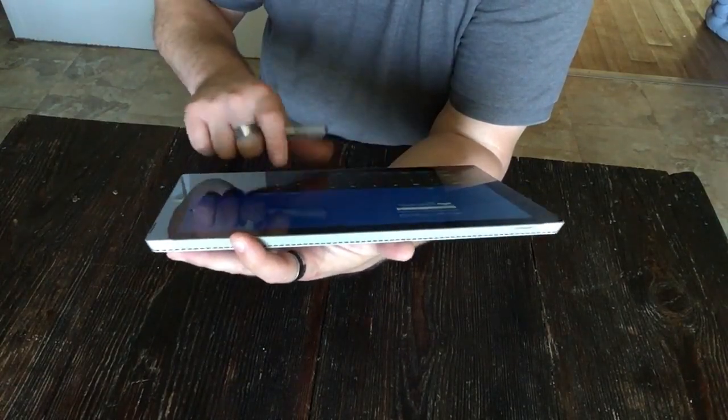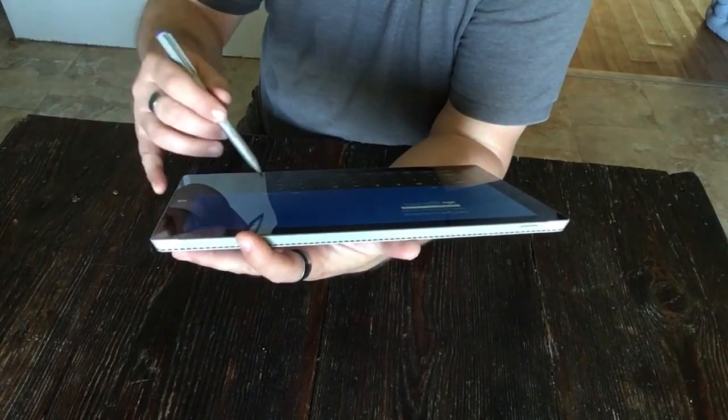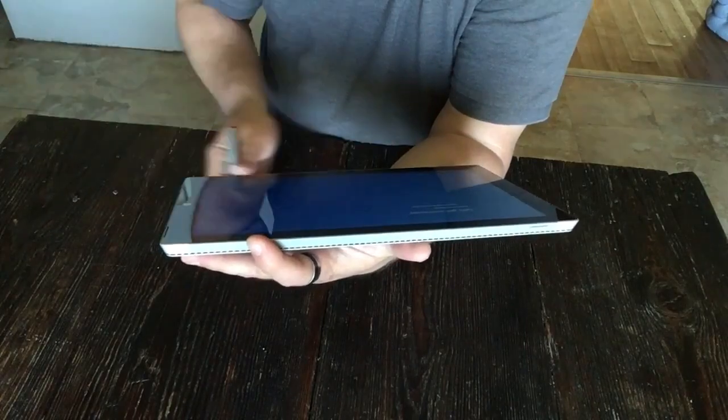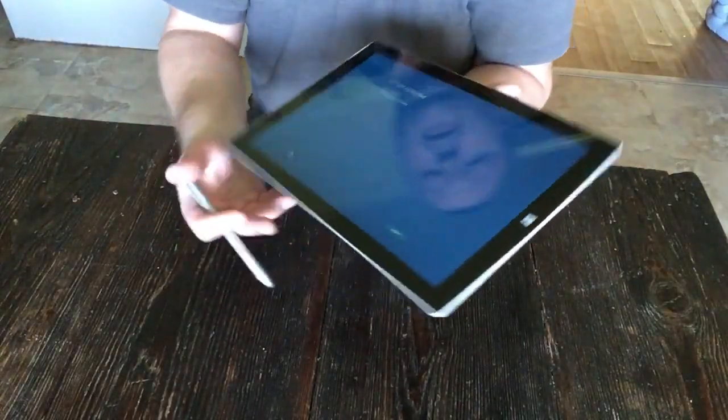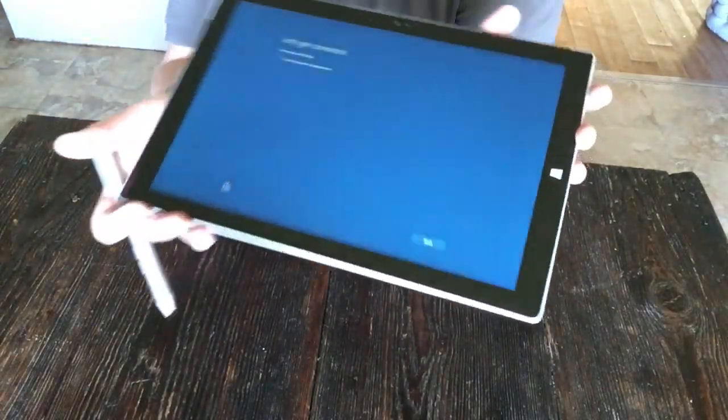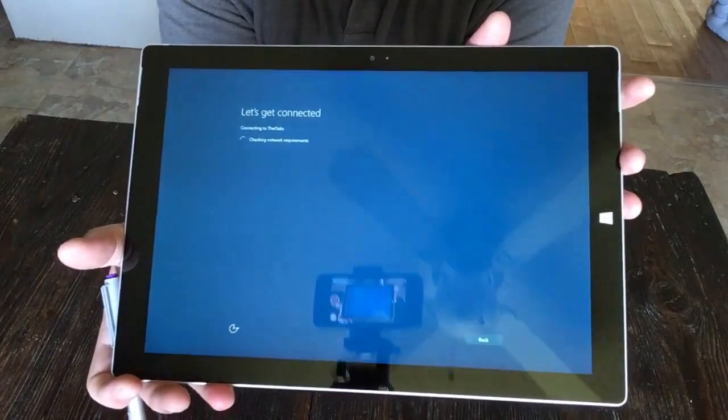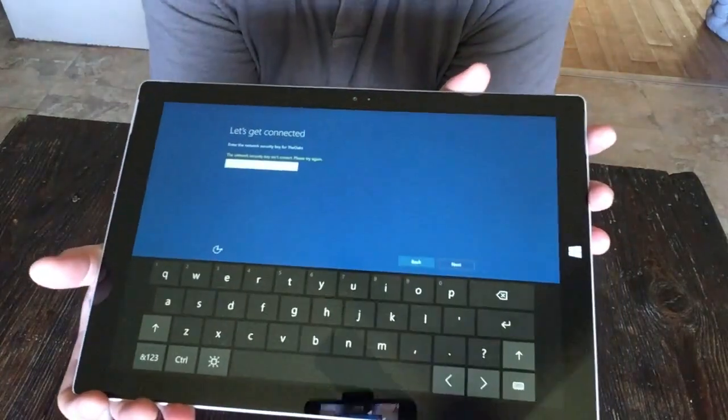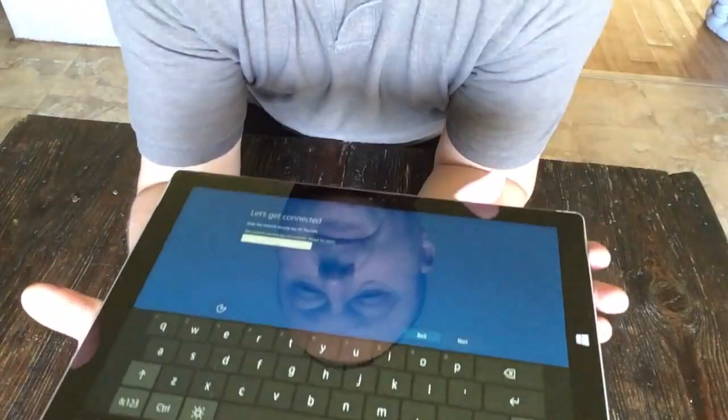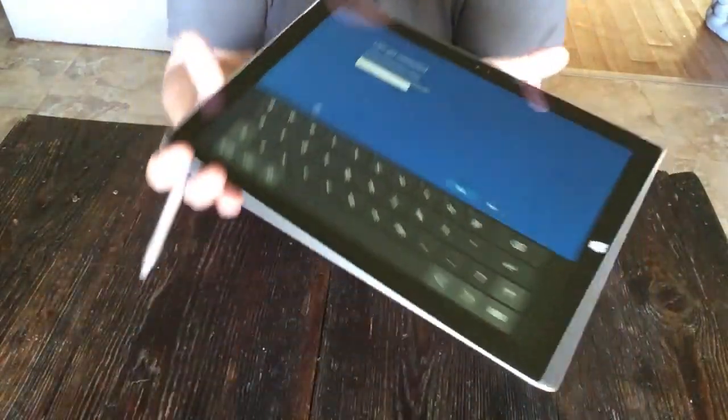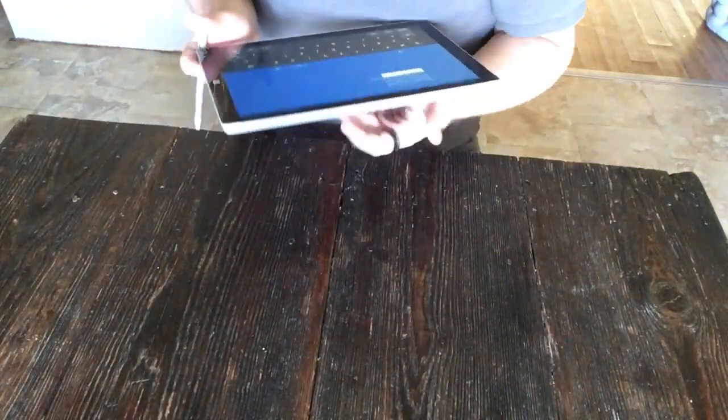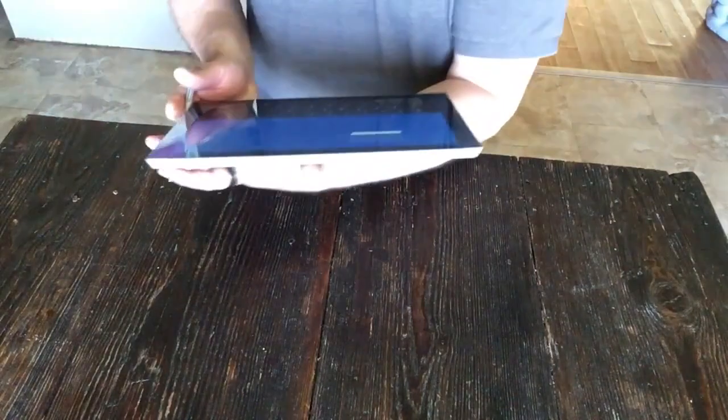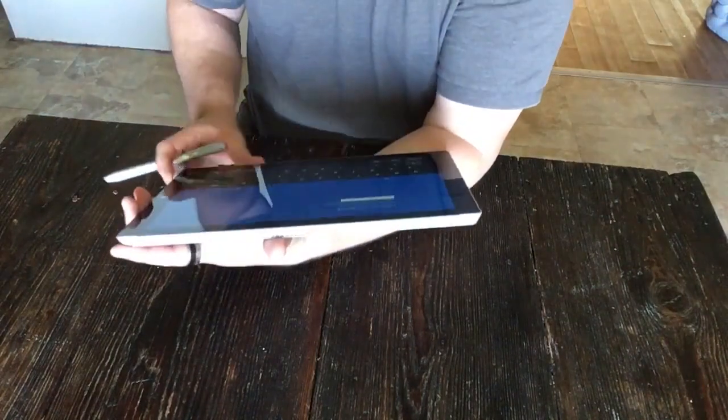I'll tell you what, this thing is very responsive. I actually prefer it over my experiences with early iPads. There it is. Oh, network key isn't right. That's my bad.